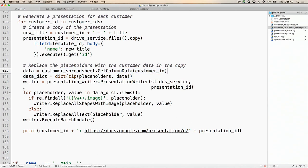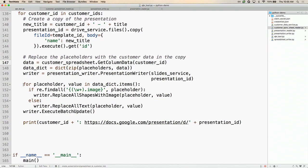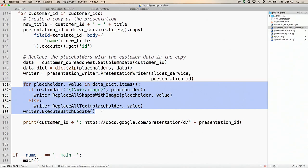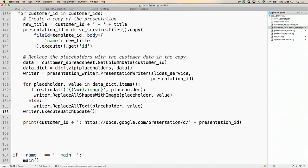Next we get the template ID from our customer spreadsheet so that we know which presentation to copy in order to generate our final presentations, as well as get the title of the presentation for a decent title on our generated presentations. Then we start generating a presentation for each customer. For each customer, we use the Drive API to make a copy of the template presentation. Then in the copy, we replace the placeholders with the actual customer data — we fetch the customer data from the returned spreadsheet. Using a presentation writer, for every placeholder and value pair we find and replace the placeholder and update it with the actual content. If our placeholder ends with a .image suffix, we replace the shape containing that placeholder with an image; otherwise, we replace it with text. Then we execute the batch.